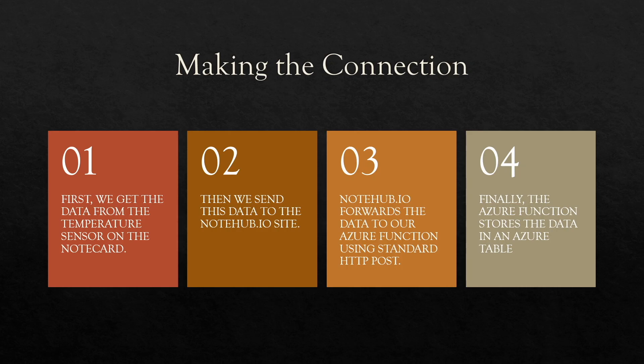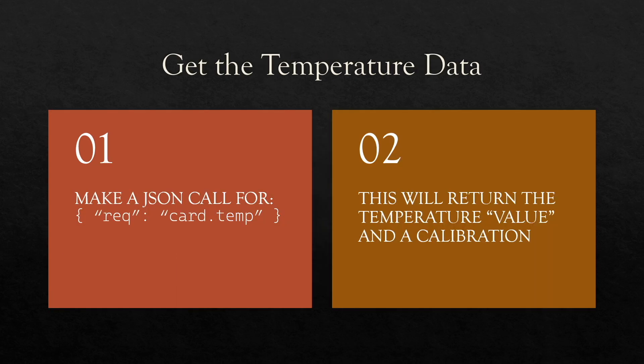Let's look a little closer. To get the temperature data, we make a JSON call with a name of rec and a value of card temp. This will return the temperature value and a calibration.